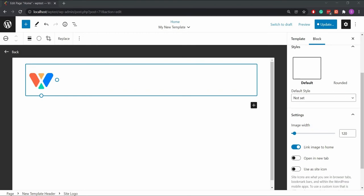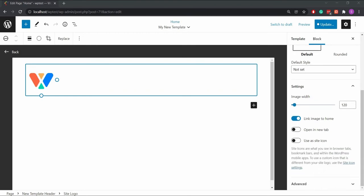In order to use a new site icon you'll need to go to the site icon settings. Once there you can add the site icon.